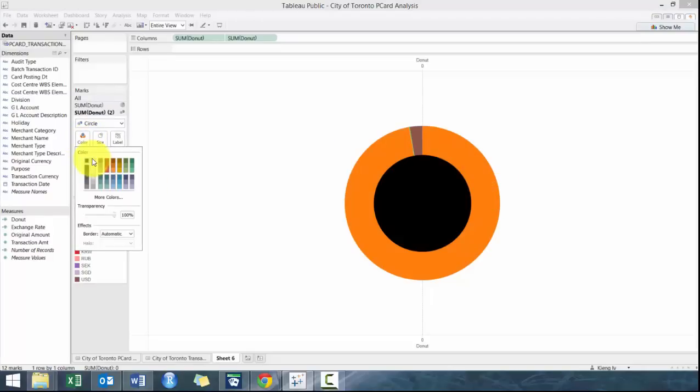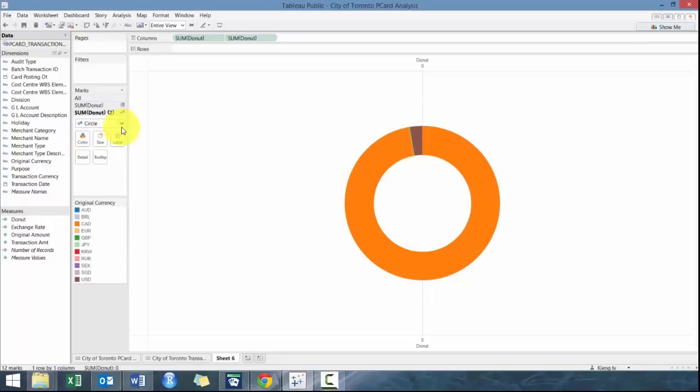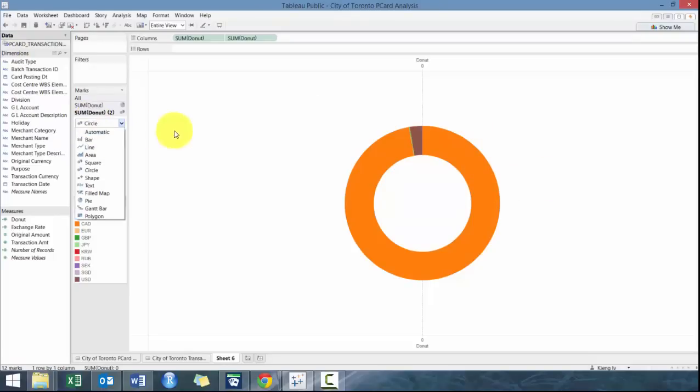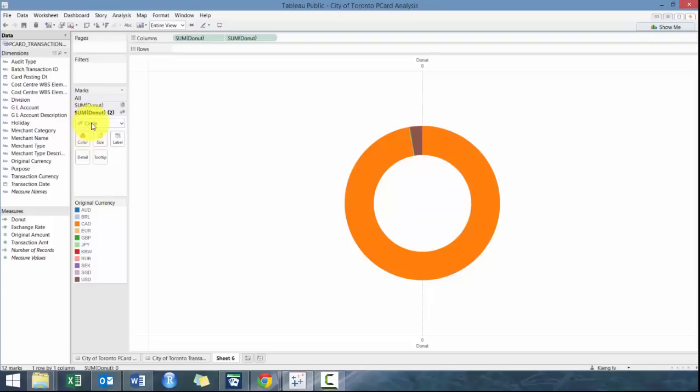So essentially, what we're doing here is creating two graphs on top of one another, one of them being a circle, the second one being a pie. Make sure your first one's a pie, and make sure your second one is a circle. And then effectively, we're just making the pie bigger.